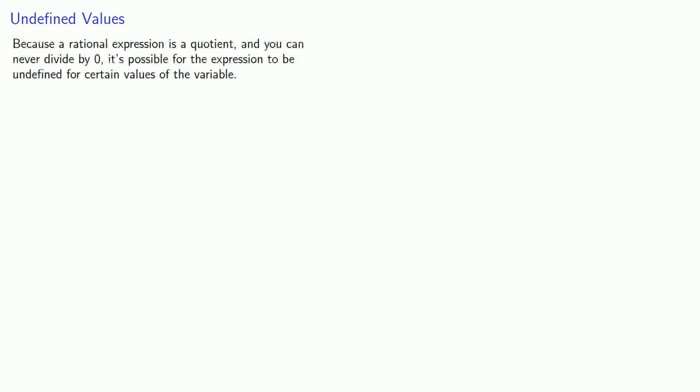Because a rational expression is a quotient, and you can never divide by zero, it's possible for the expression to be undefined for certain values of the variable. And so this means you should always identify the values that make the expression undefined.